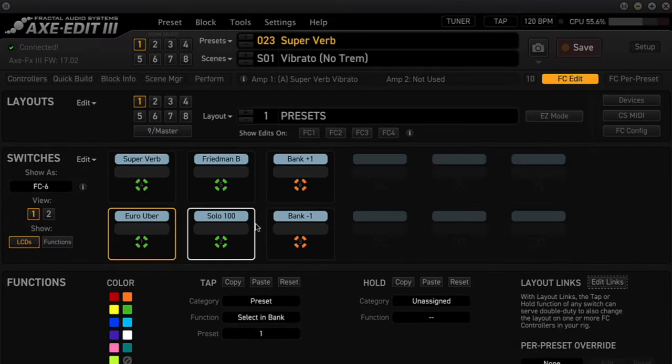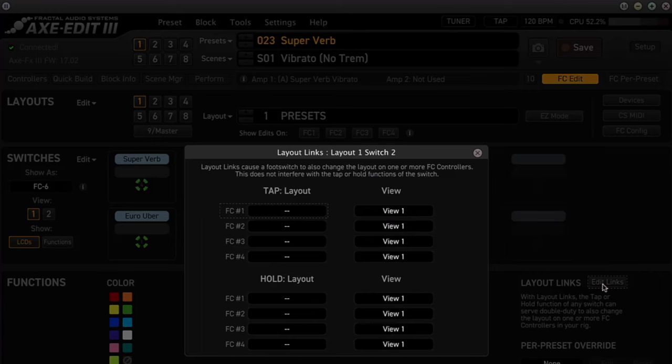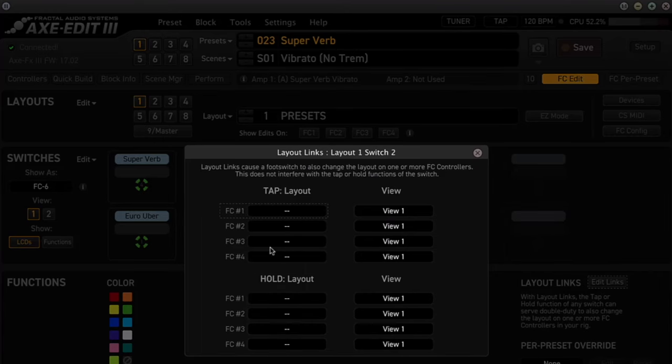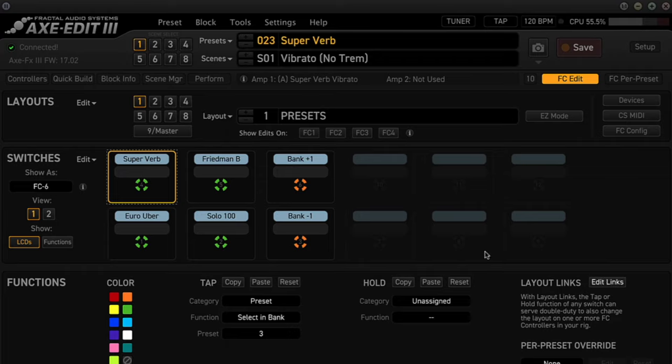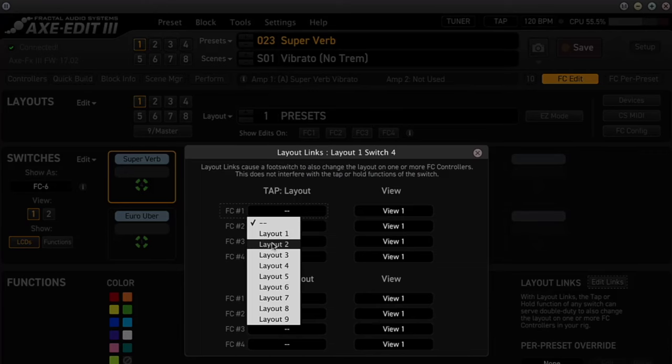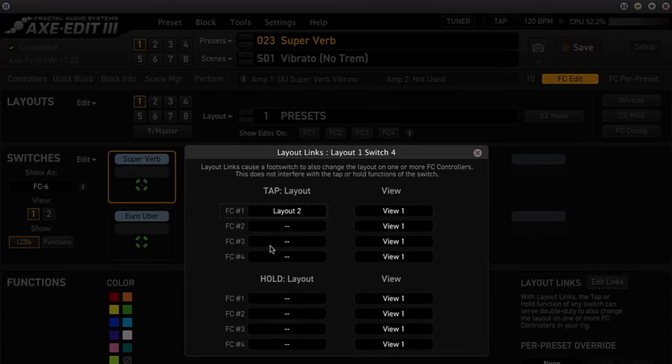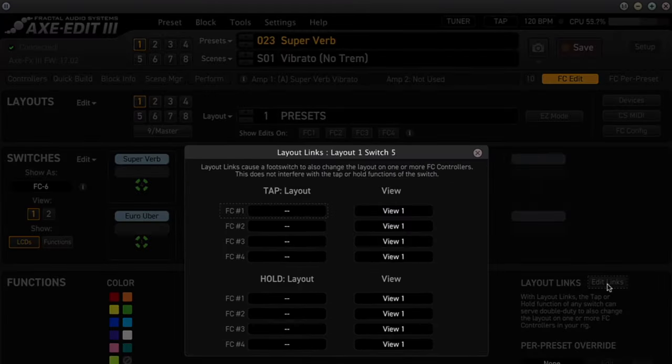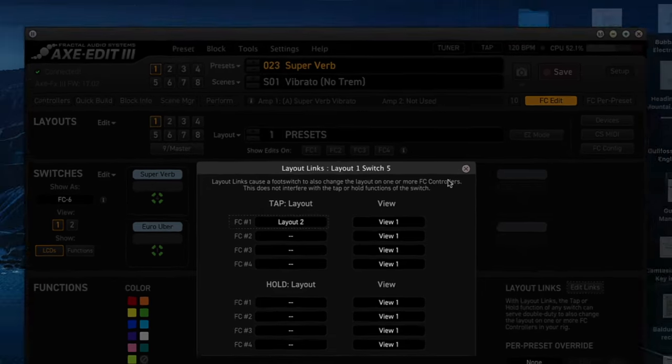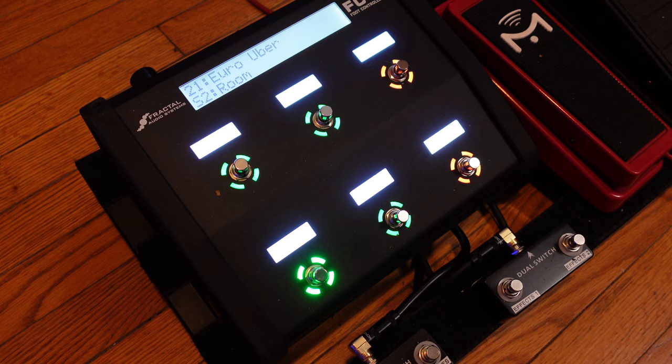So let's do that. We did 1, here's number 2, Edit Links, FC number 1, Layout 2, Close. Switch 3, Edit Links, FC number 1, Layout 2, Close. And then switch number 5, Edit Links, FC number 1, Layout 2.